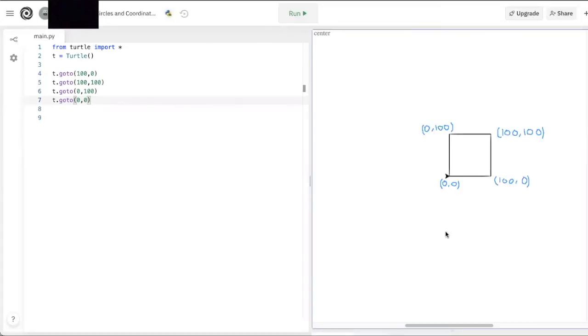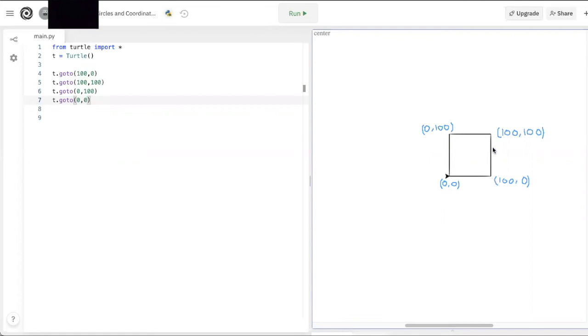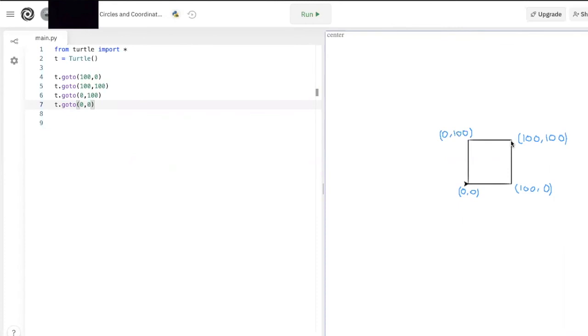Okay, so I've labeled the corners of the square so you can see it more clearly. Our starting point was (0, 0). We moved 100 units to the right, which made our x-coordinate go up by 100 units. Then we moved 100 units up, which made our y-coordinate go up by 100 units. Then we moved 100 units to the left, so our x-coordinate went down by 100 units. And finally, we moved 100 units down, so our y-coordinate went down 100 units to get us back to (0, 0).